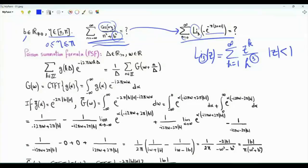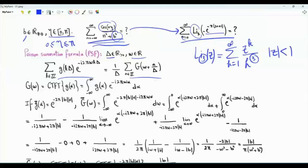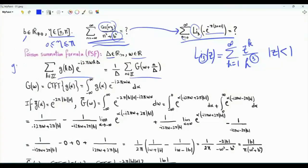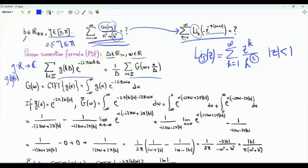To evaluate this series, we make use of the Poisson summation formula. We have two parameters: delta, which is strictly positive real, and omega, which is real. On the left we have summation k from minus infinity to infinity of g(k·delta), where we evaluate function g at all integer multiples of delta.